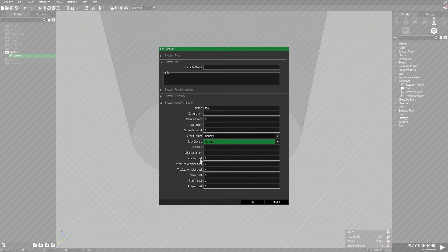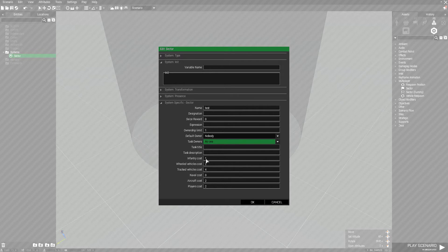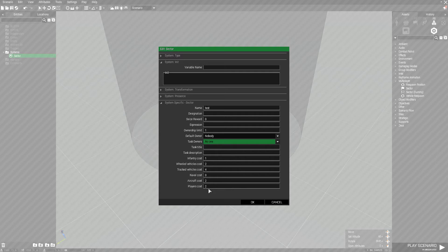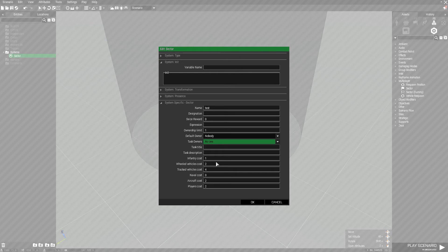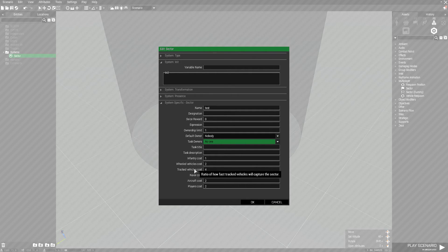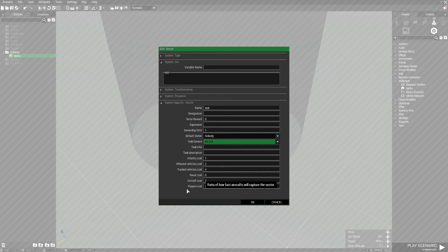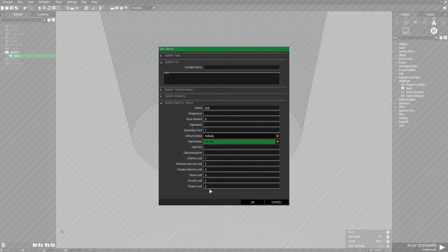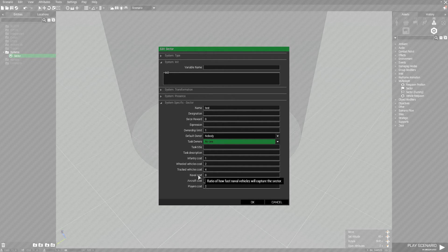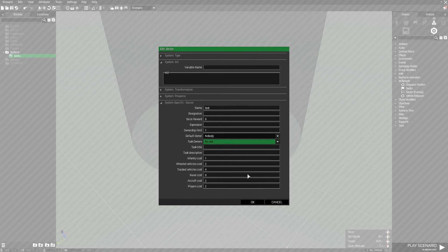Infantry cost, wheeled vehicle cost, all of these determine how fast each unit type will capture. The higher it is the faster it will capture. The lower it is the slower they capture. If it's set to zero that unit type cannot capture at all. Right now tracked vehicle cost is four, so tanks will capture faster than anything else. If I set this to zero tanks would not be able to capture at all. You can play around with this. I personally find the default 1-2-4-0-2-2 works best. If you're setting up capture points in the water make sure you up the naval cost because naval vehicles cannot capture otherwise.